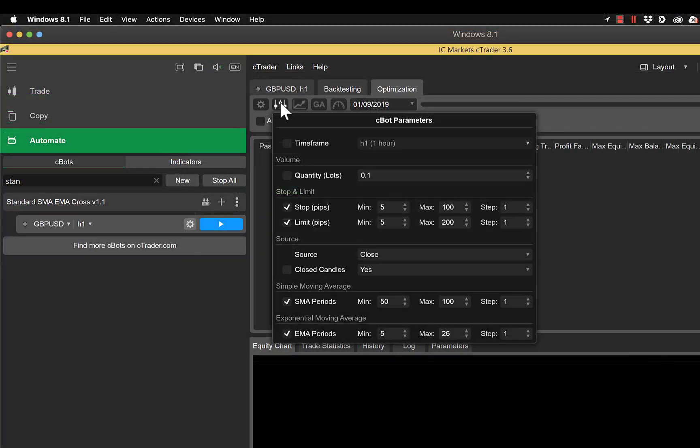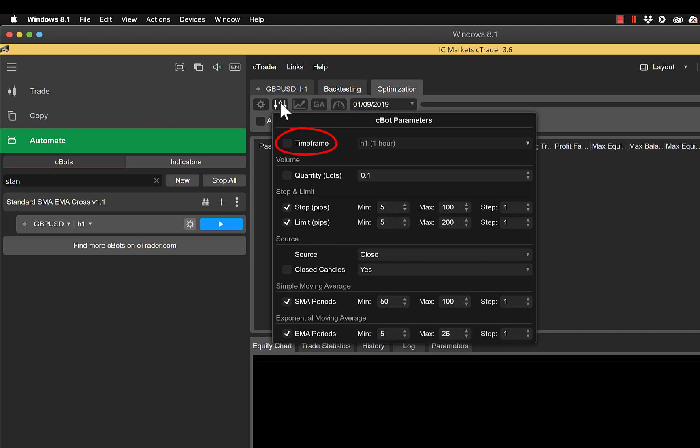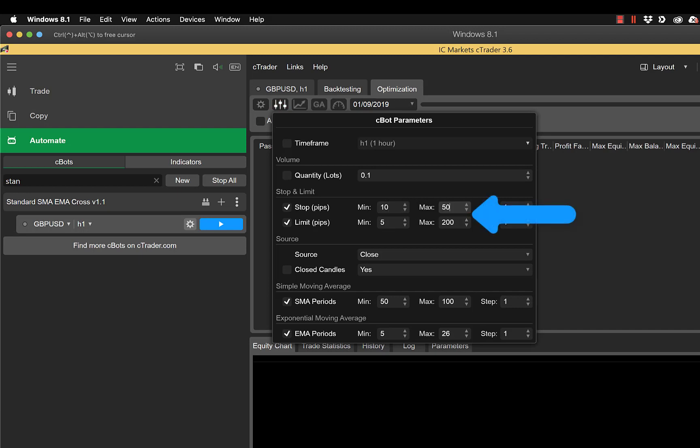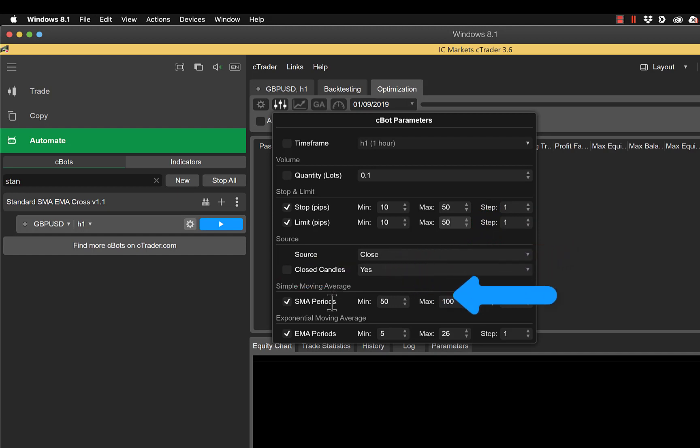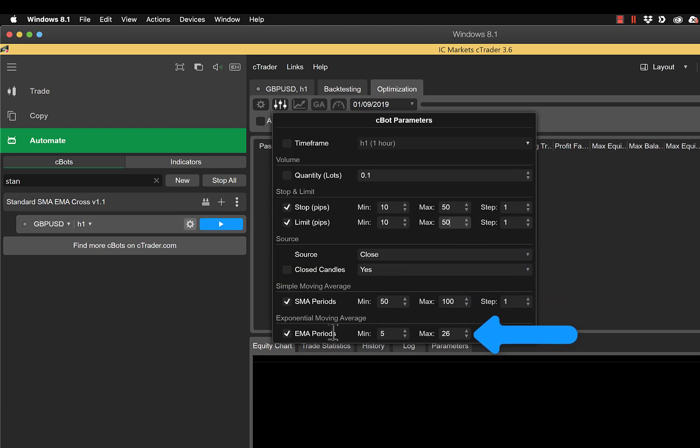Next along the list we actually have our bot parameters. I'm unticked for timeframe because I only want to test this on an hourly timeframe. And I've unticked the lots because I don't want it to change the amount that I'm staking per trade. The stop and the limit I'm going to change, so we're going to make this from 10 to 50 for both the stop and the limit. We'll leave the source set to close and again untick the closed candles and leave that set to yes. The SMA we'll leave between 50 and 100, and the EMA between 5 and 26, to make sure that our slow moving average is genuinely a slow moving average and the fast one genuinely is a fast moving average. With all of these we've got the steps set to one.